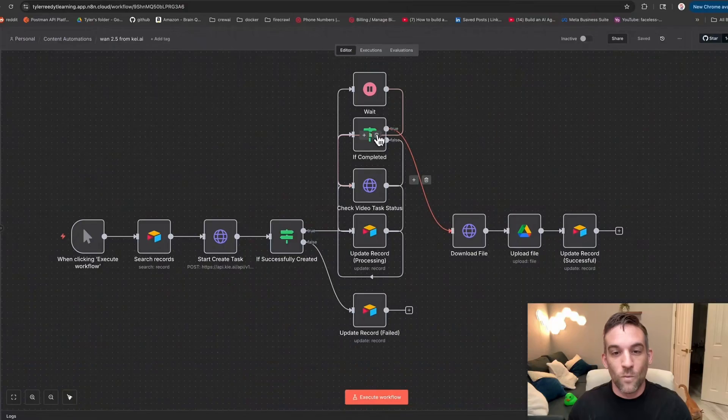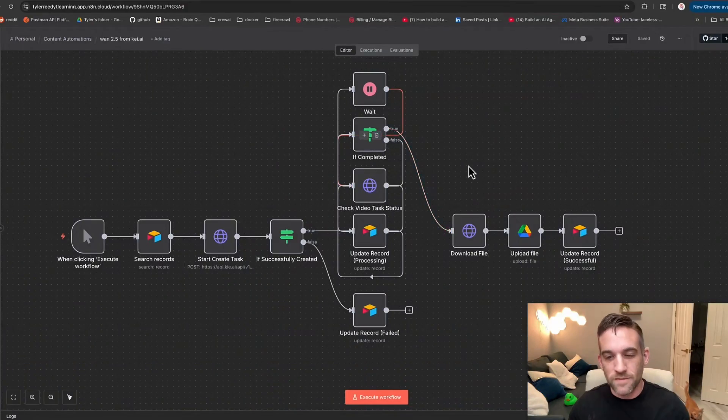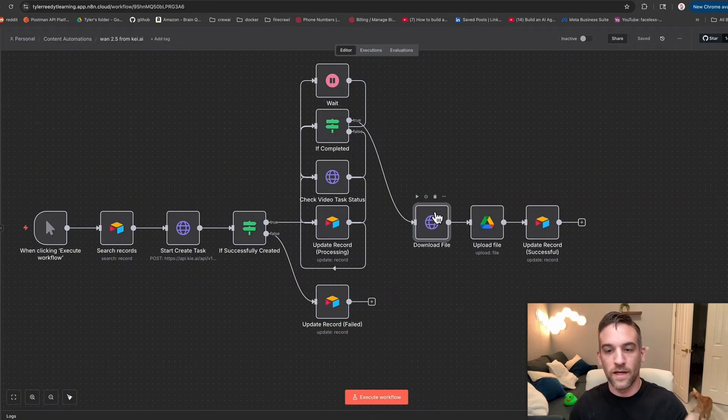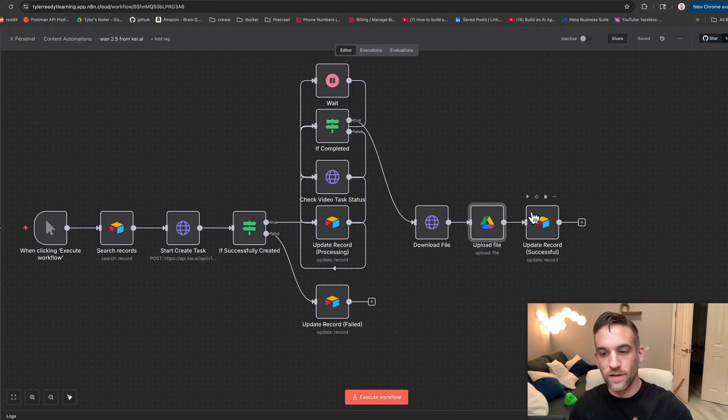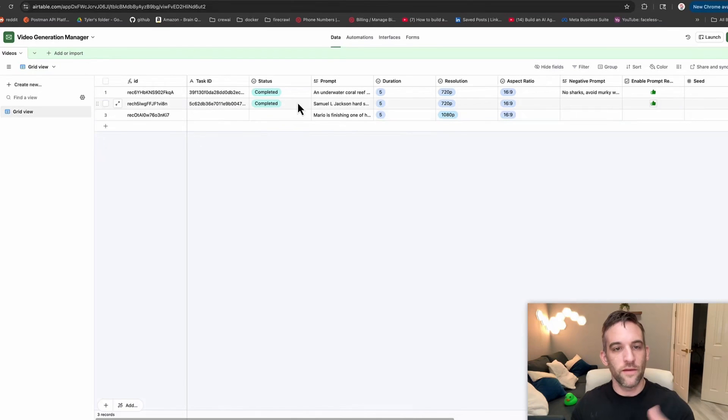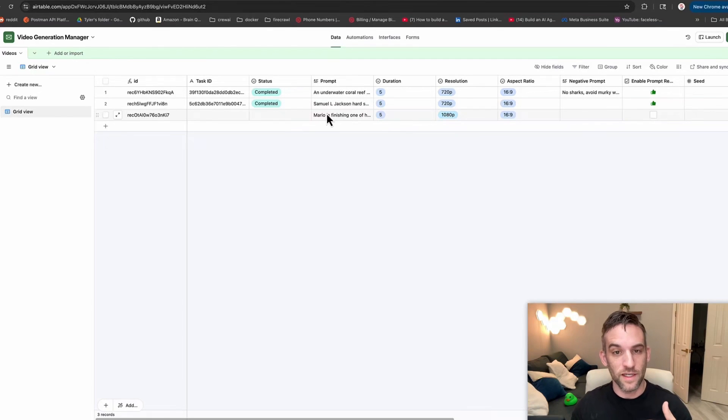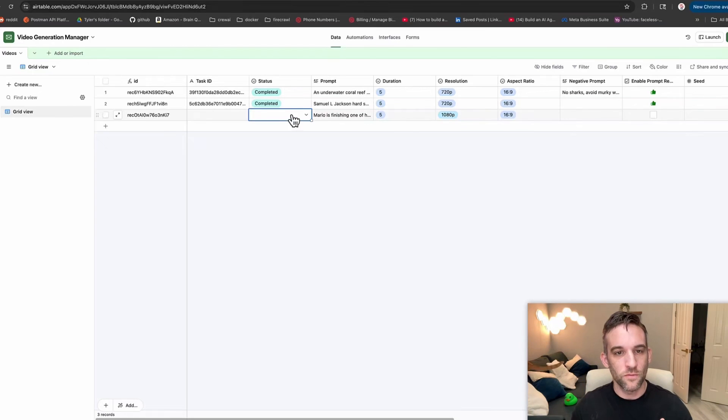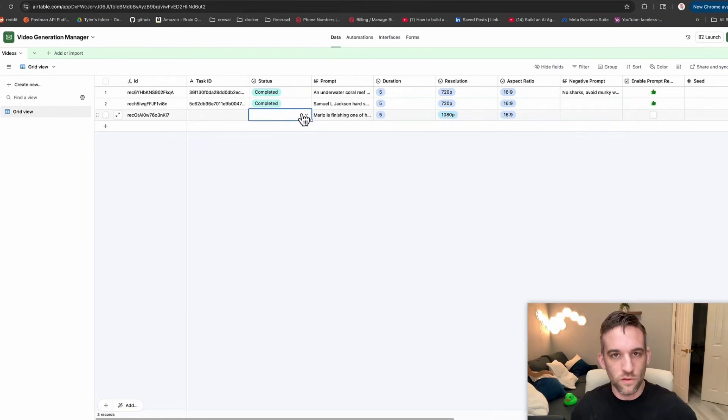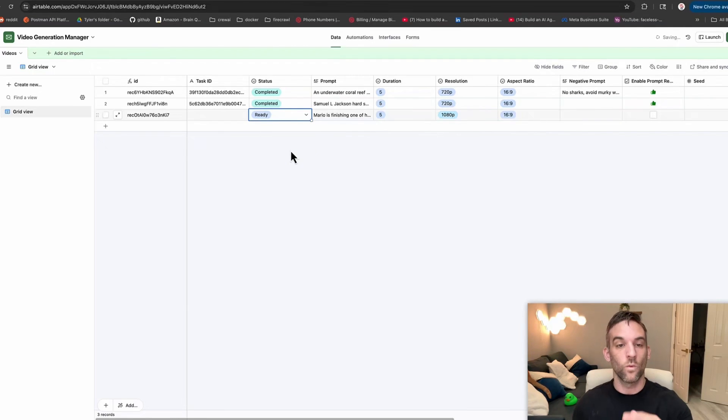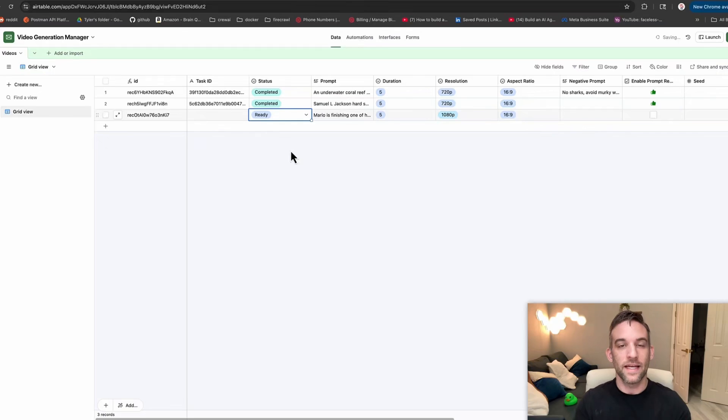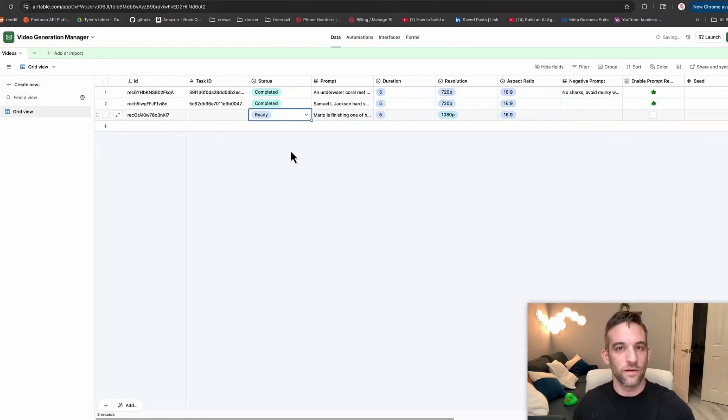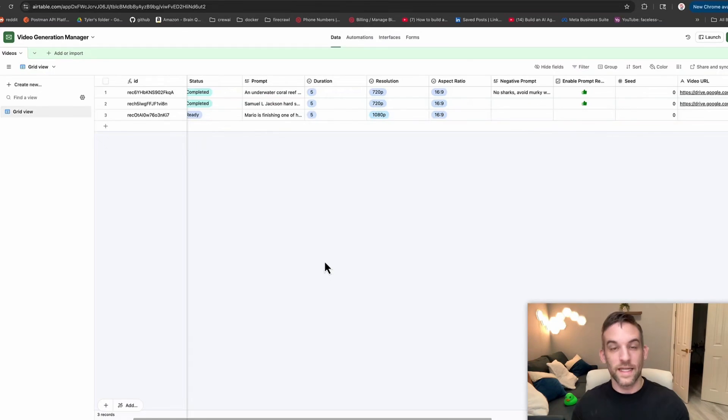Once that's complete, it's going to give us a URL to download, we're going to upload to Google Drive and successfully save that in the Airtable record. In Airtable, I have a record here that one is not done yet. This is about Mario finishing one of his levels. So in order to let the workflow know that I'm ready for this, we just need to put this in the ready status. Once it knows that and it has a prompt, then it's going to check this and create the video.